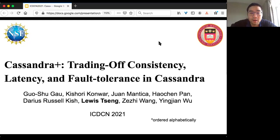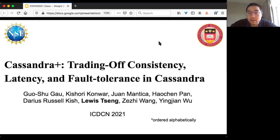Hello, welcome to the talk. My name is Louis Tseng. I'm a faculty from Boston College, and here I'm excited to share our paper, Cassandra Plus: Trading of Consistency, Latency, and Fault Tolerance in Cassandra with you. This is a joint work with my collaborators and my great students from Boston College, and the work is partially supported by NSF.